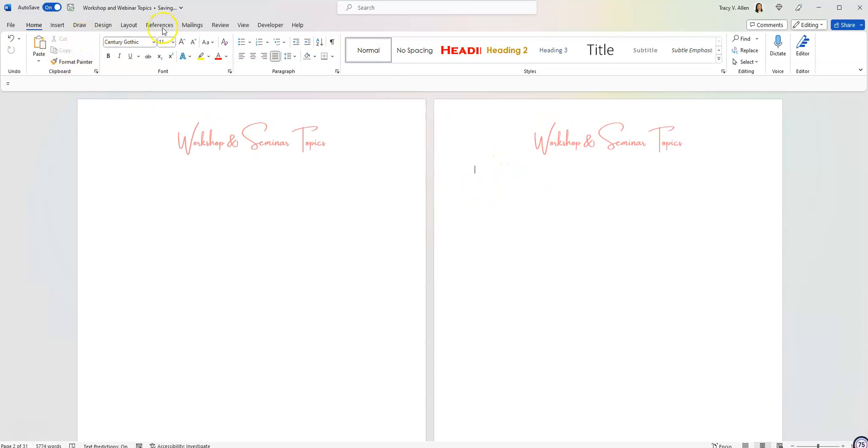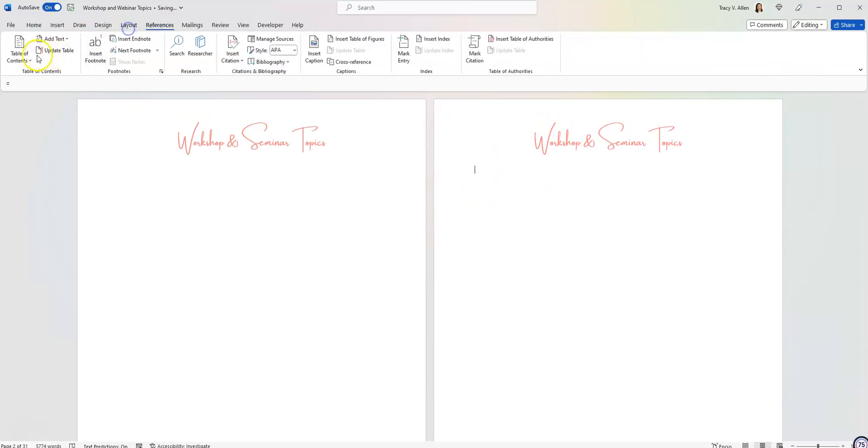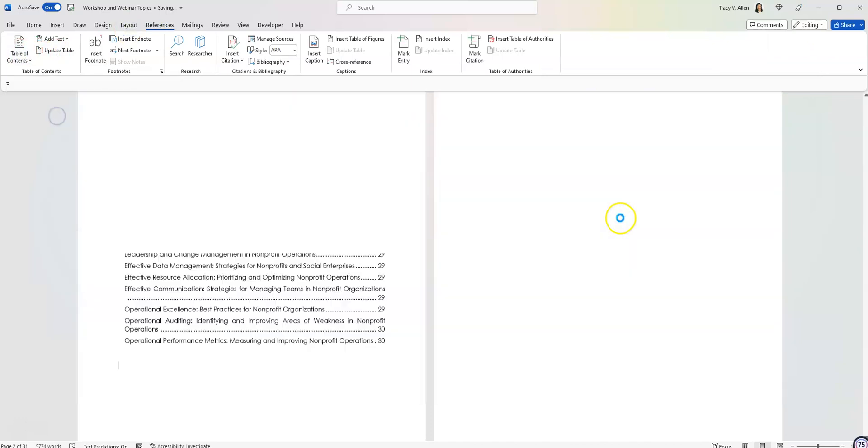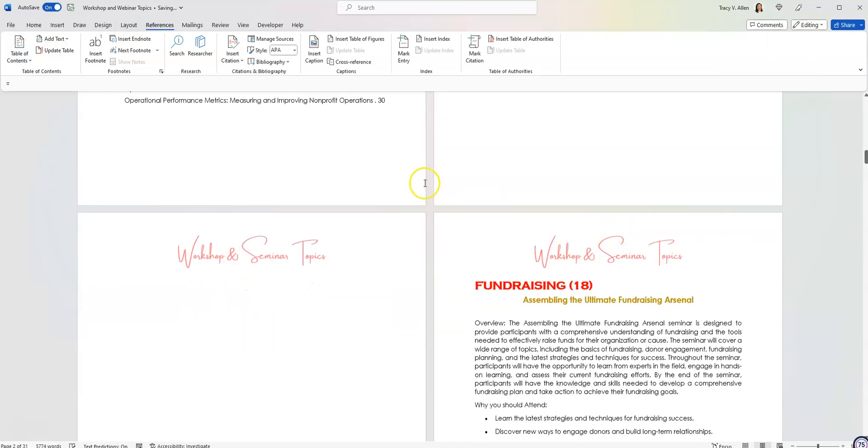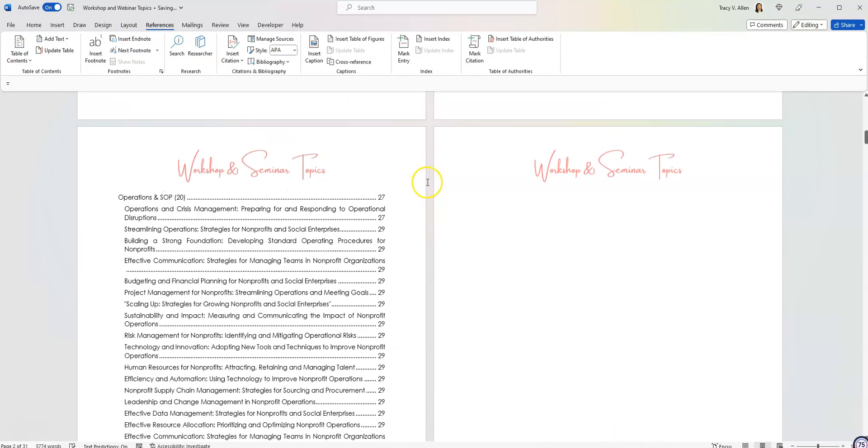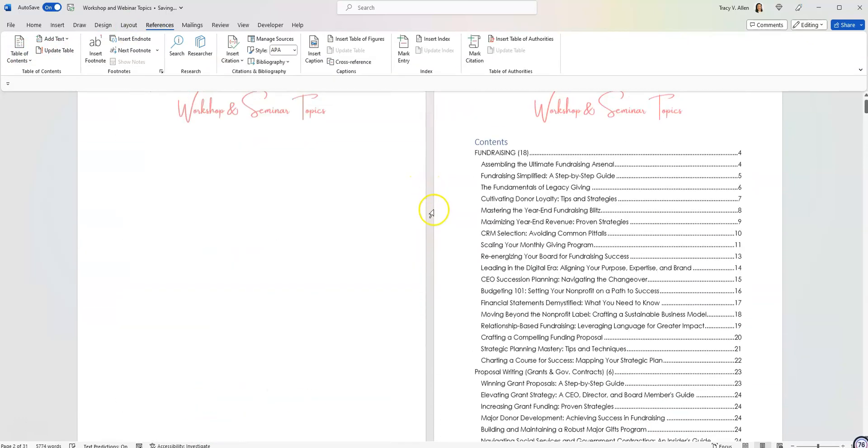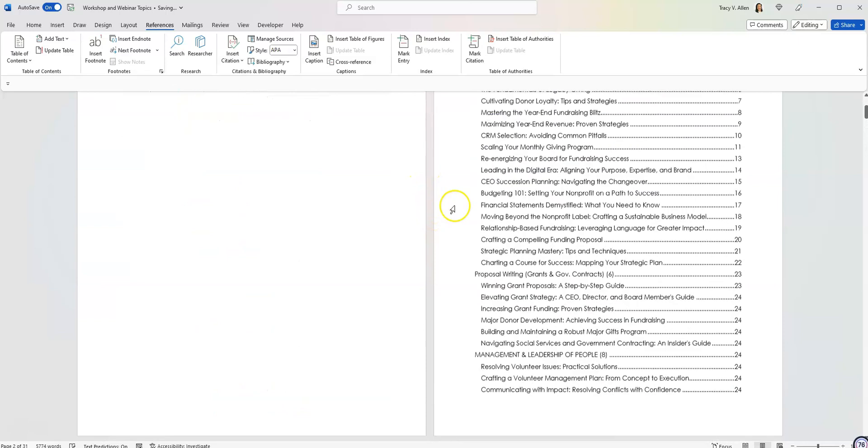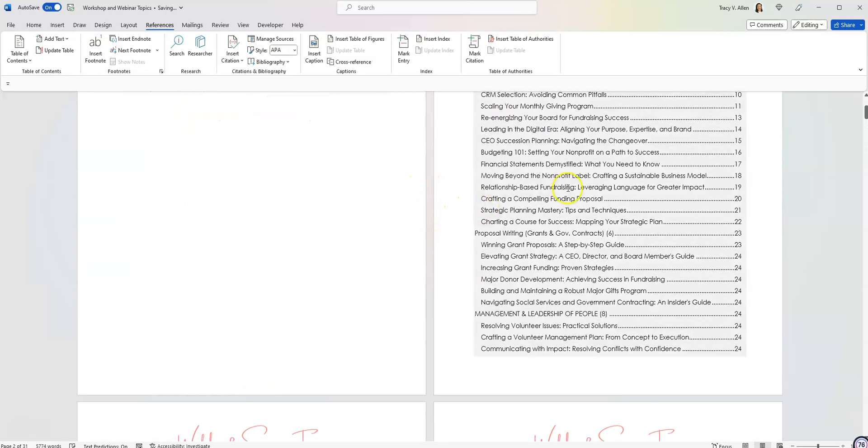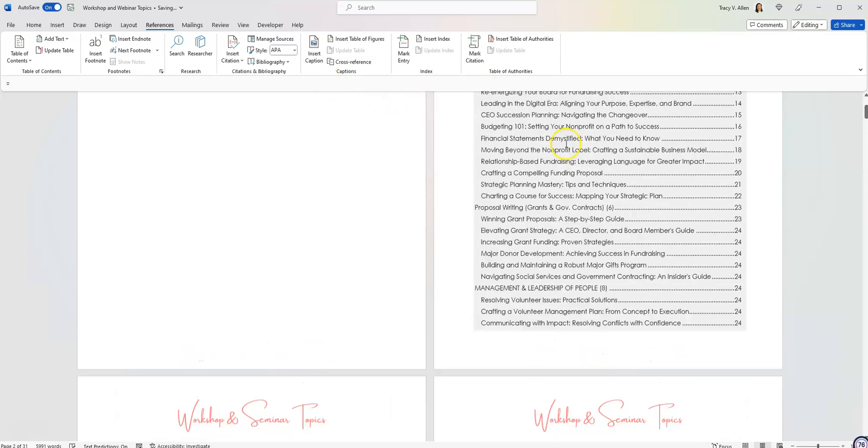I am going to insert my table of contents. So I'm going to go to references. I'm going to go to table of contents and I'm going to insert the table of contents. And as you can see, again, it's a very long table of contents. And like I said, I'm not even finished with creating the actual document.